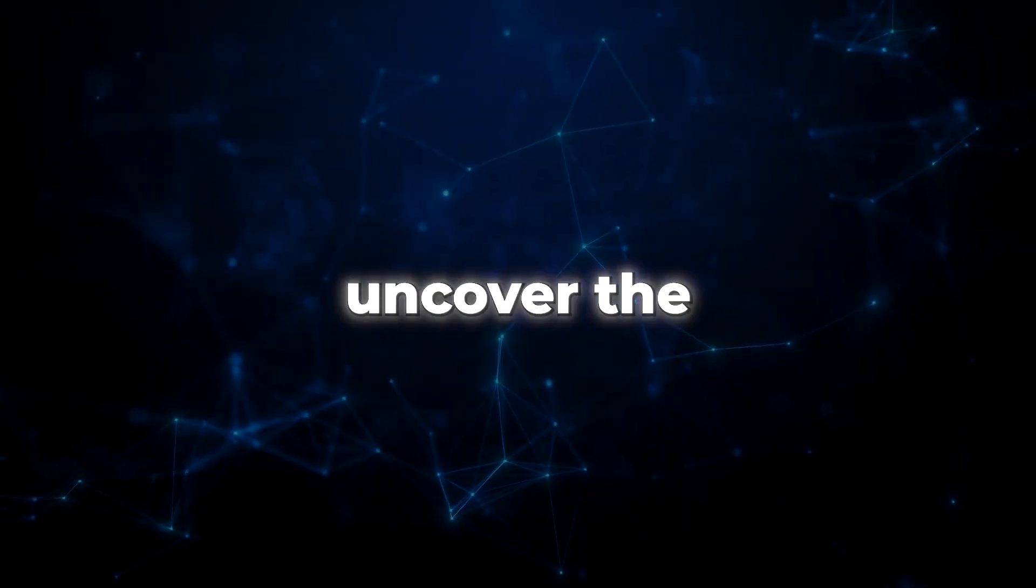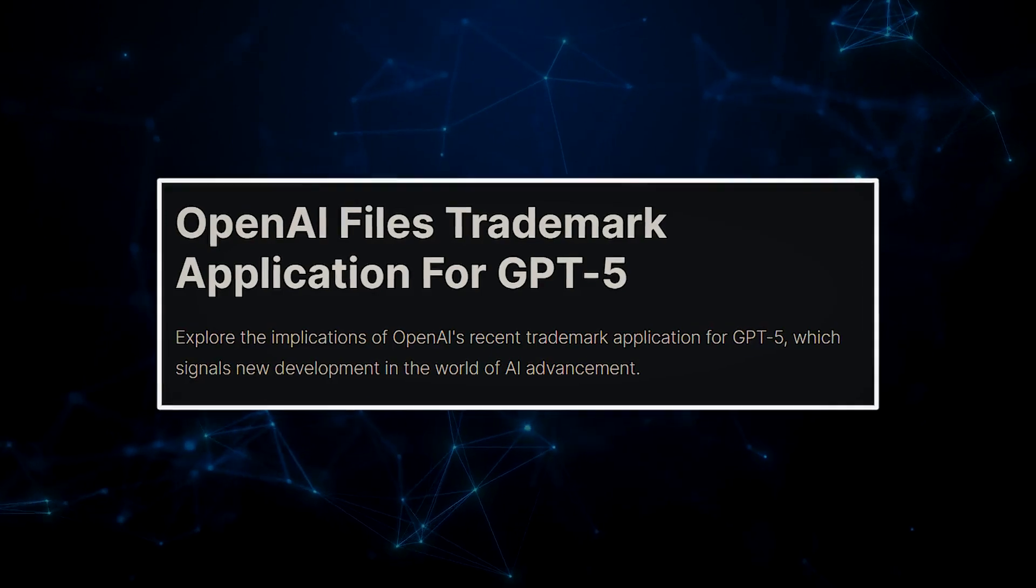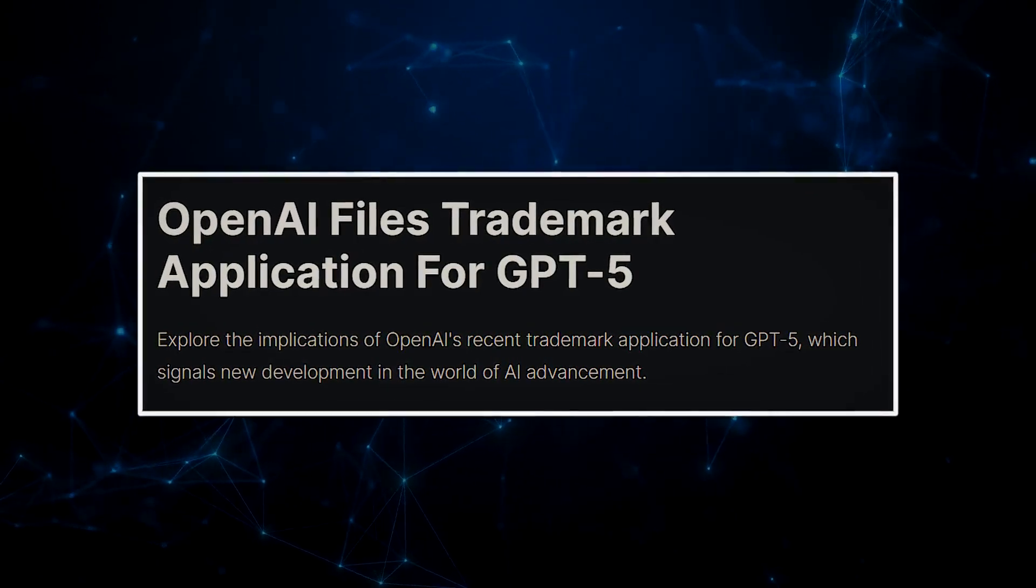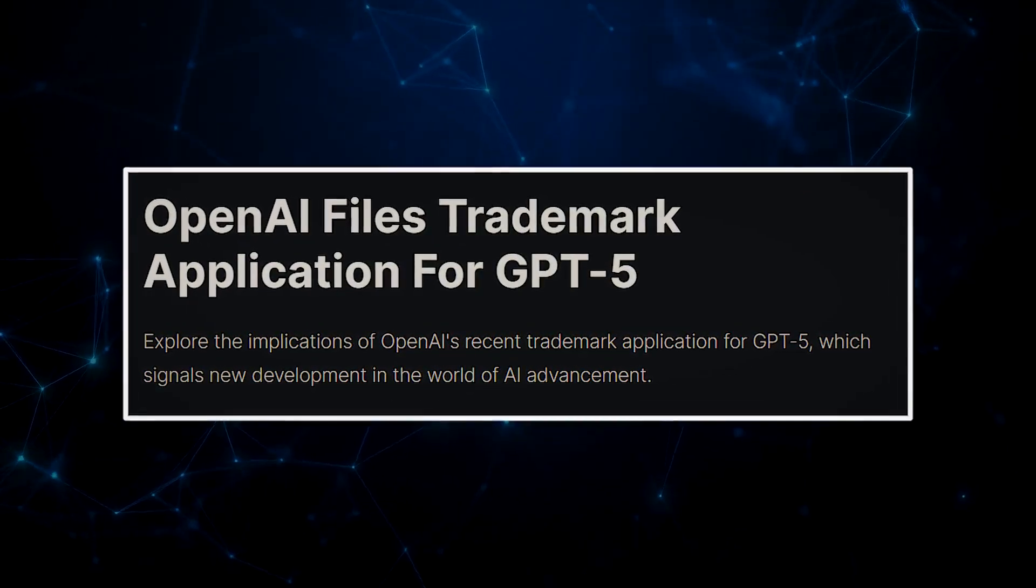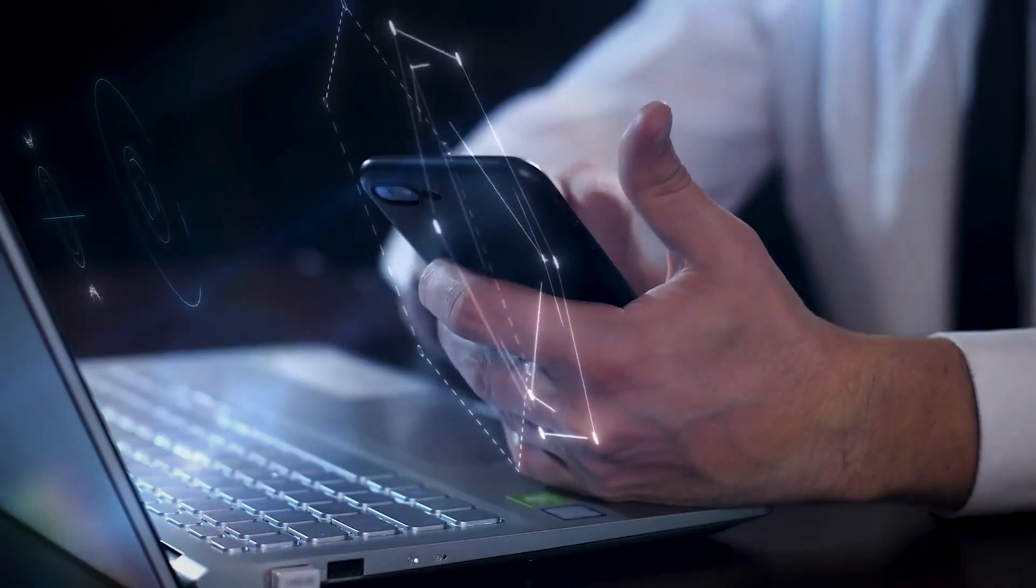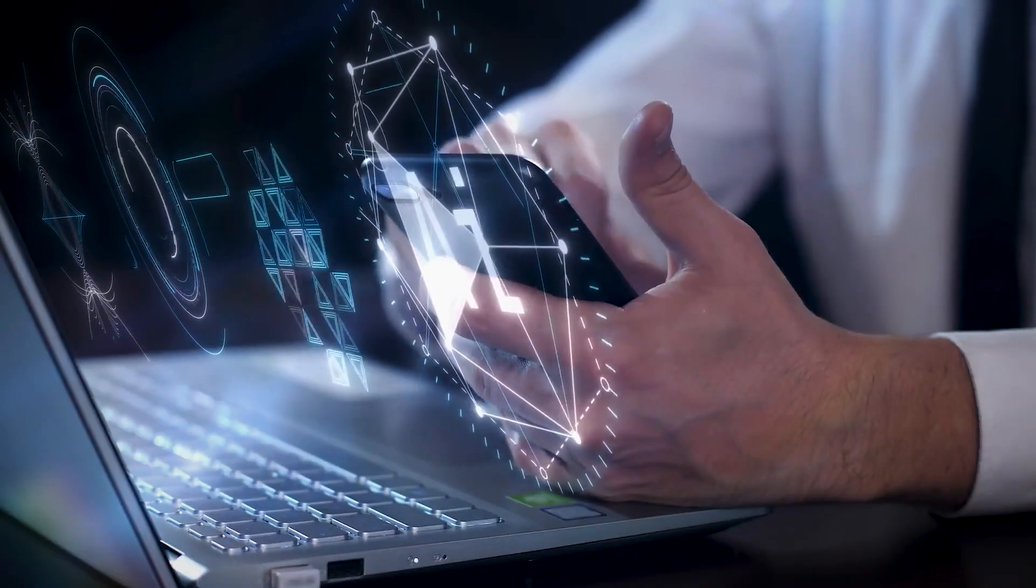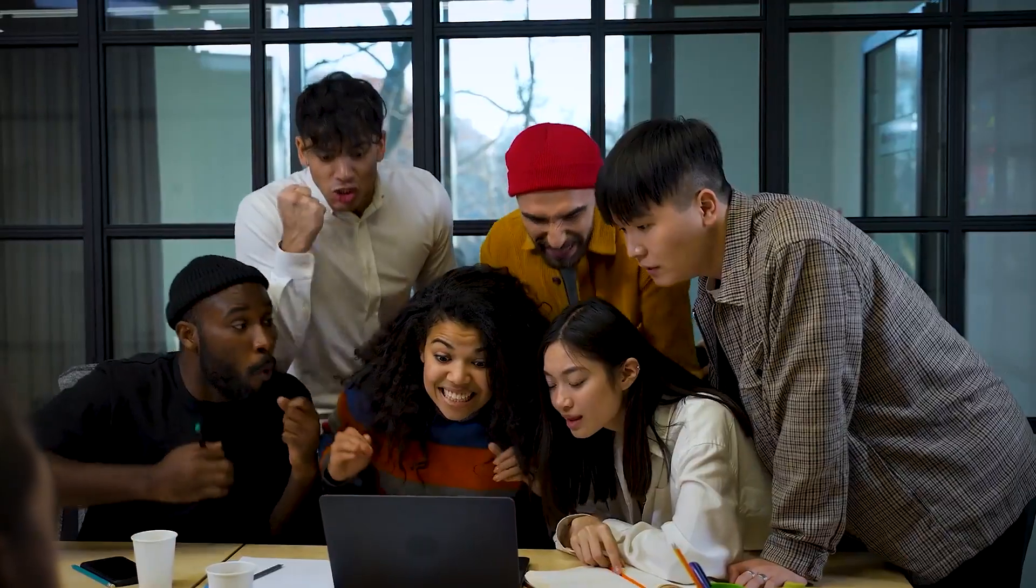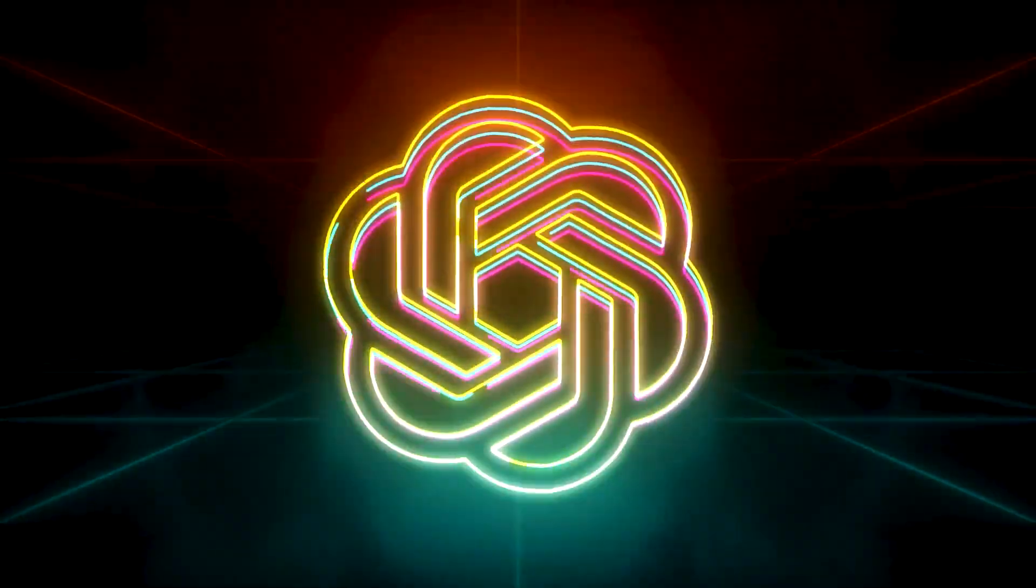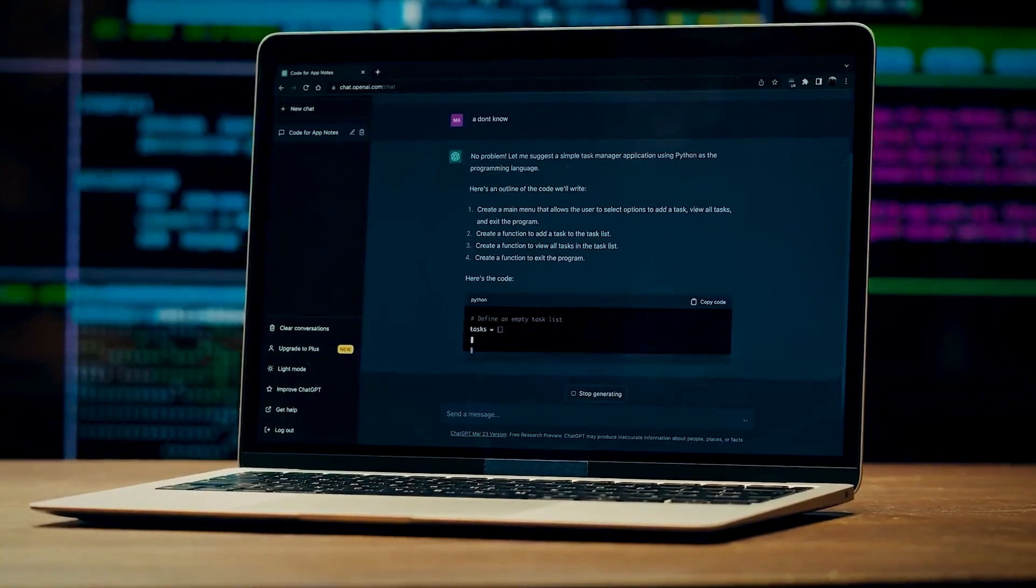It's time to uncover the juicy details as OpenAI takes a monumental step by registering a trademark for none other than GPT-5, raising the bar for AI innovation. Also, buckle up for a double dose of excitement, because ChatGPT is getting a series of upgrades that will leave your tech-loving heart racing.